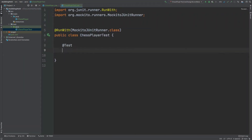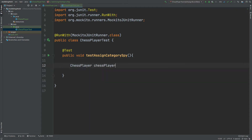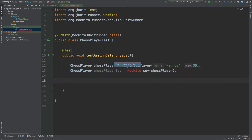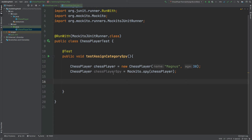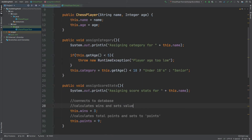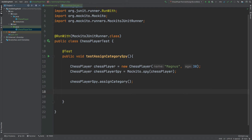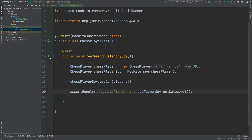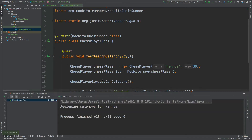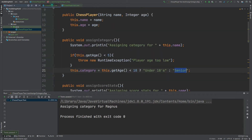I'm going to begin by testing the spy version of our ChessPlayer class. If we call the chess player spy's assignCategory method, we would expect a print line to be printed, and we would expect the category to be assigned as senior because the age is going to be 30. We can then assert what the category is. The test passes and assigning category for Magnus has been printed, coming from the assignCategory method.